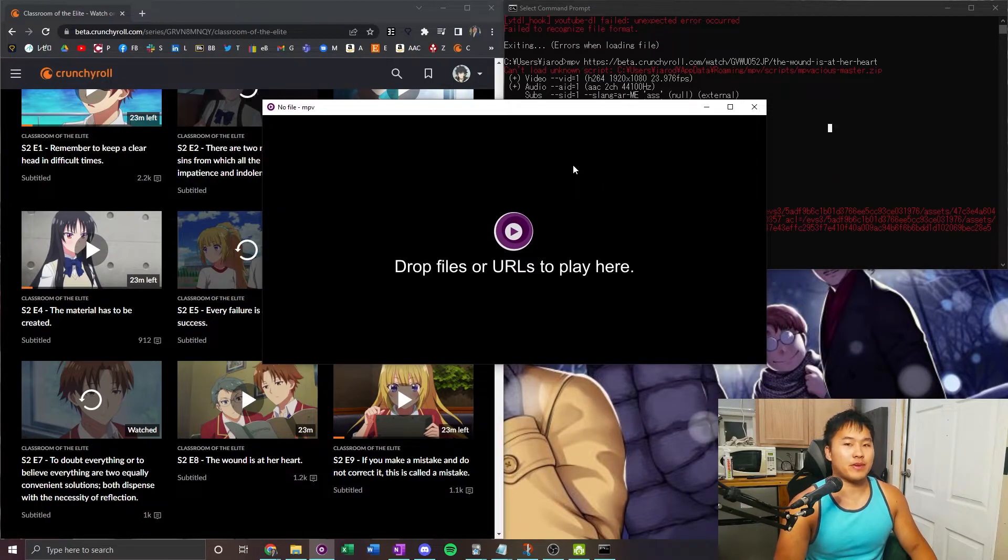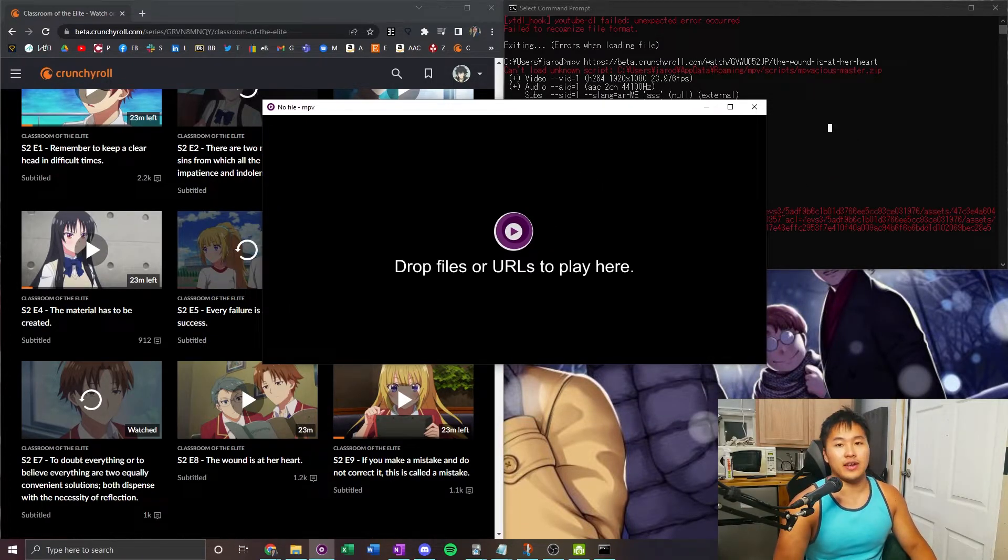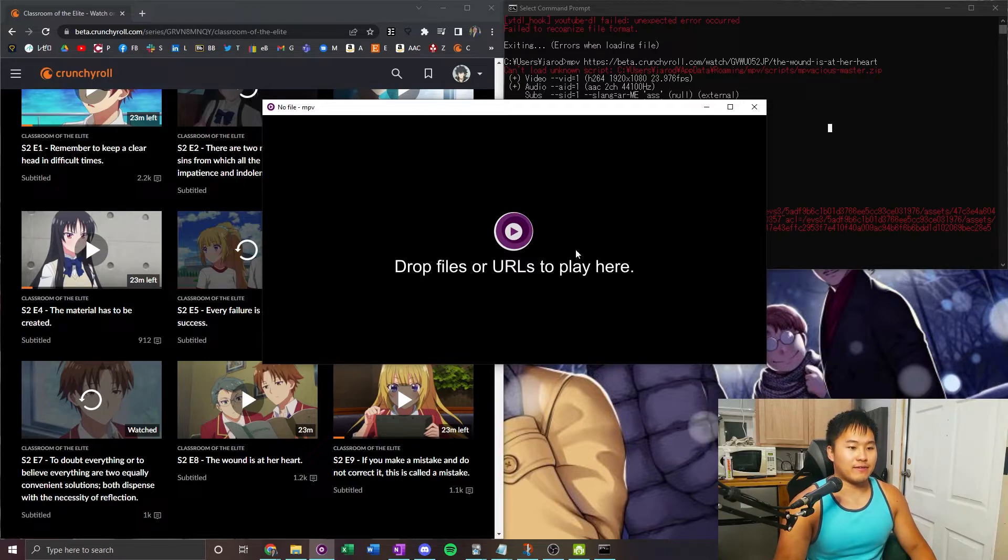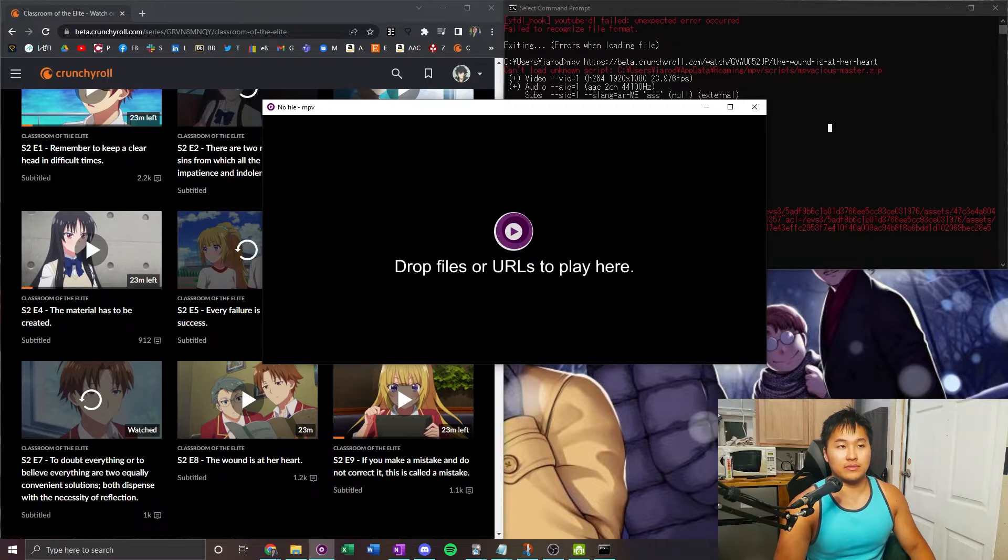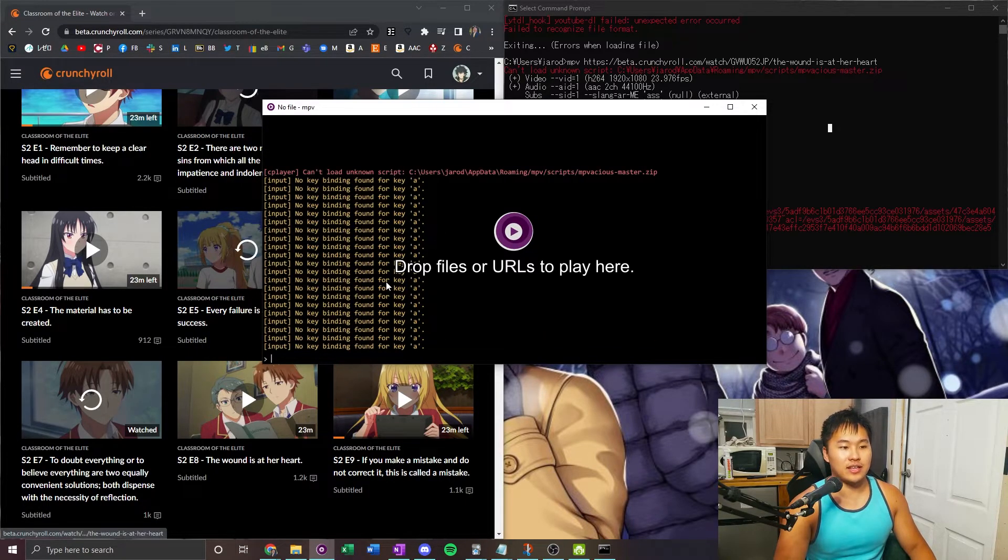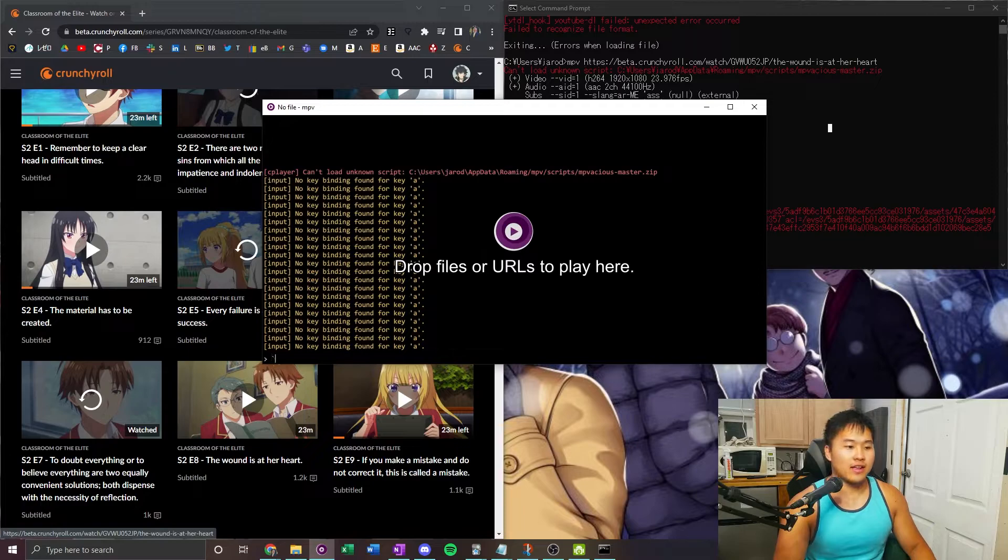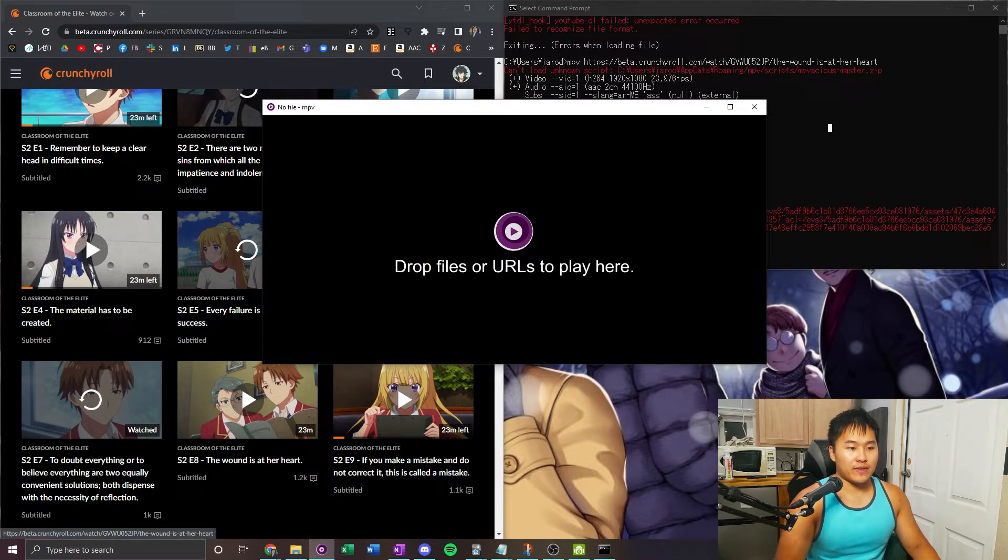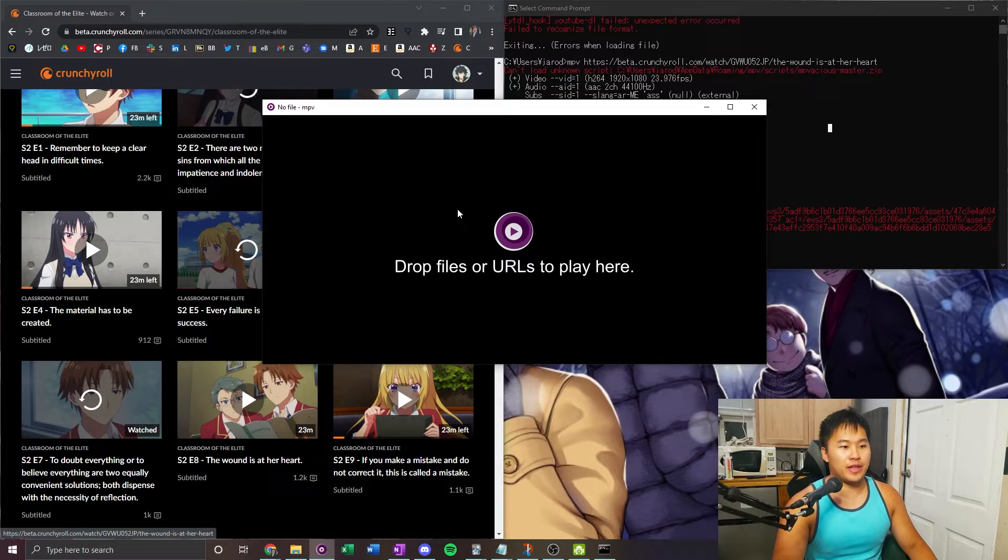I know some people have had problems with mpvacius, another script used for sentence mining. For example, if you try to go into mpv by pressing A, nothing's going to appear and you can see that no key binding found for A. So that doesn't mean that your mpv is broken, that just means that you don't have a video playing.